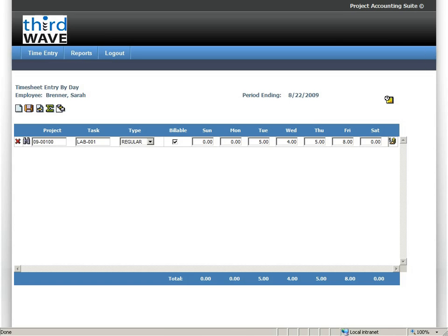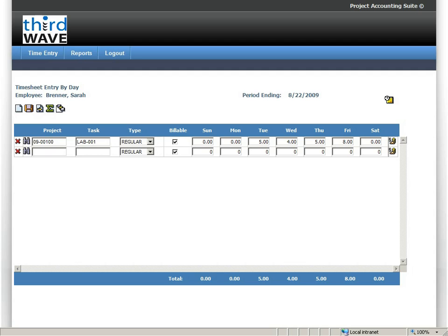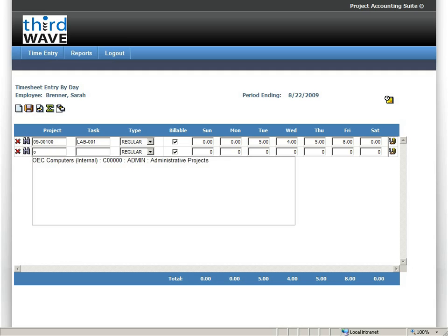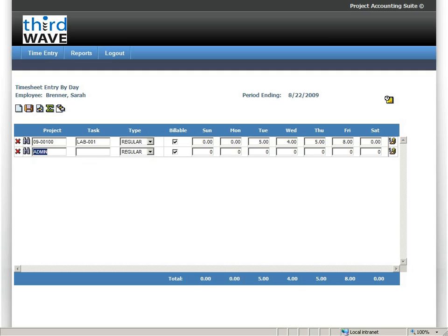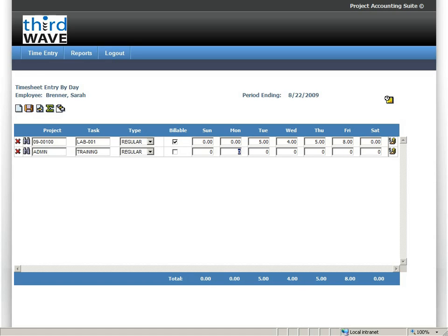I'm going to log in and see if I can add another time entry to this particular timesheet. We're going to go in through the by day interface. Here I have the opportunity to search for projects or tasks that I have either been specifically authorized to report time against, or are a member of a group that can enter time against this. In this case, I'm going to go ahead and add some additional time to this particular timesheet for some training time that I was doing during the week.